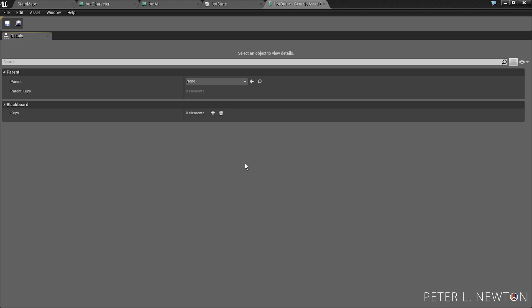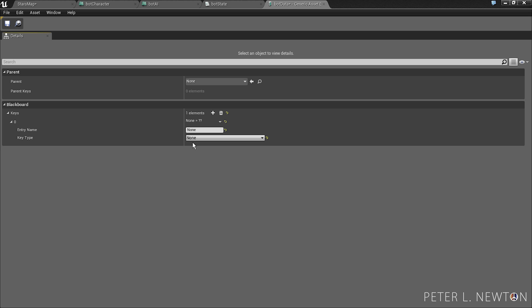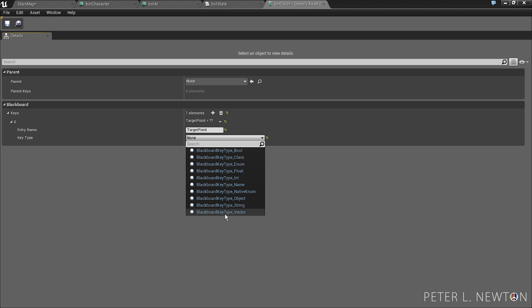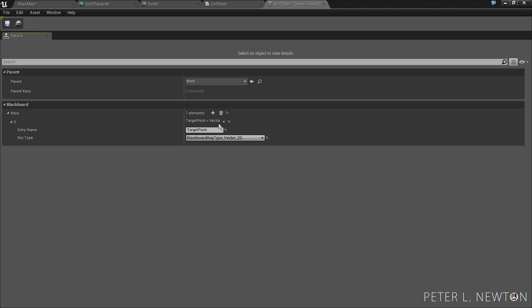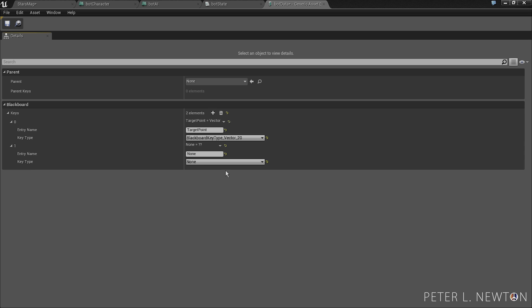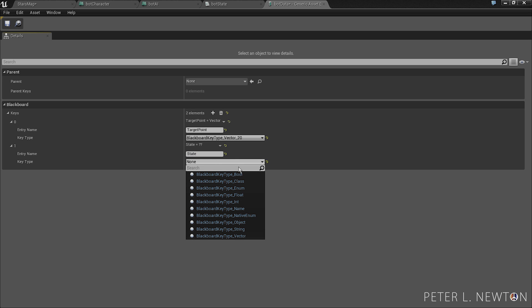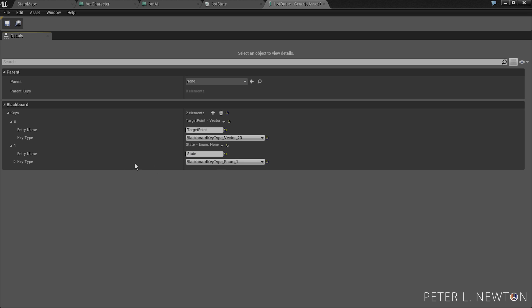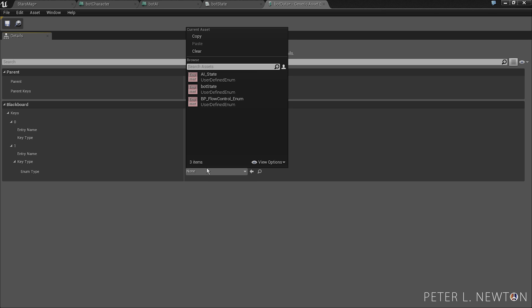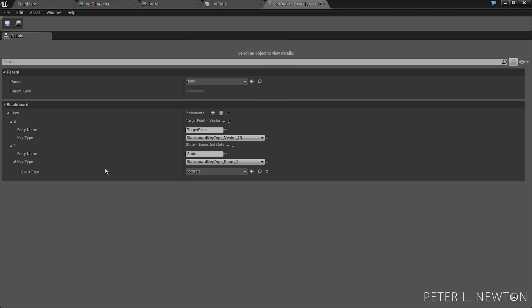So the first thing we want to create is target point, and this will tell the bot the next location it needs to go to. Let's be a blackboard key type vector. The next value we're going to create will be the state of the AI. So let's type state, and let's go to key type enum, and let's drop this down and we're going to select our bot state.